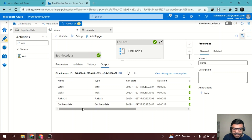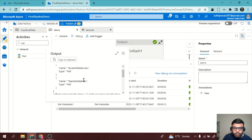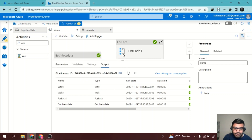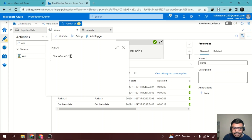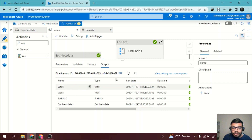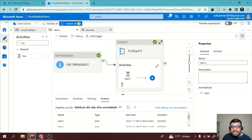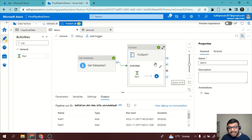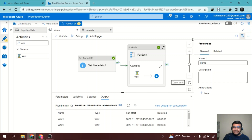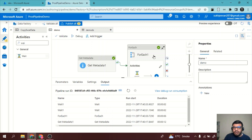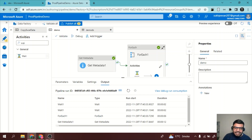I'll click the Debug button. First, the Get Metadata activity executes, returning two file names: 'student details' and 'teacher details'. Then the ForEach activity starts with an item count of two, and the Wait block executes twice since we only added a wait activity inside. This was all about ForEach loops and the Get Metadata activity. Metadata is generally always used with ForEach in most projects. You can connect ForEach with metadata, add variables, and configure it based on your requirements. I hope you liked the video — please leave questions in the comments, subscribe, and like if you enjoyed it. Thank you!